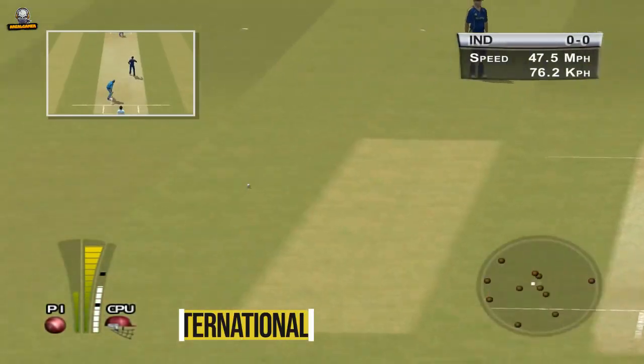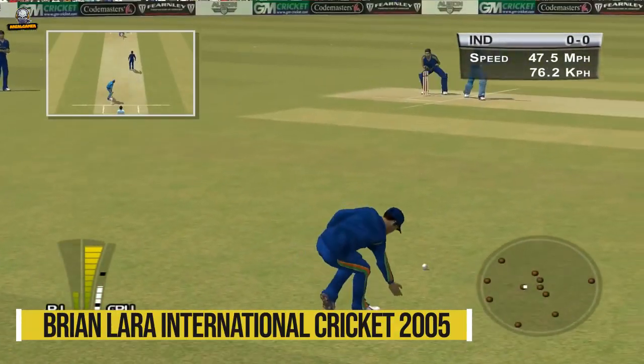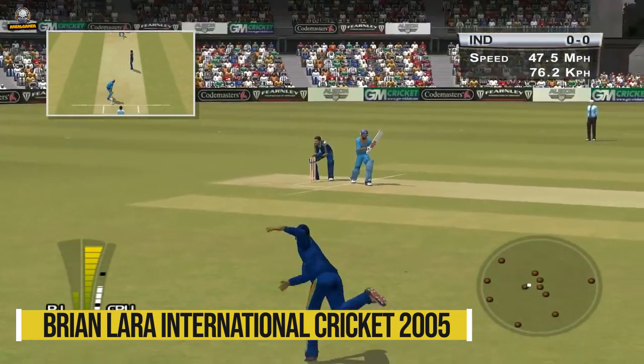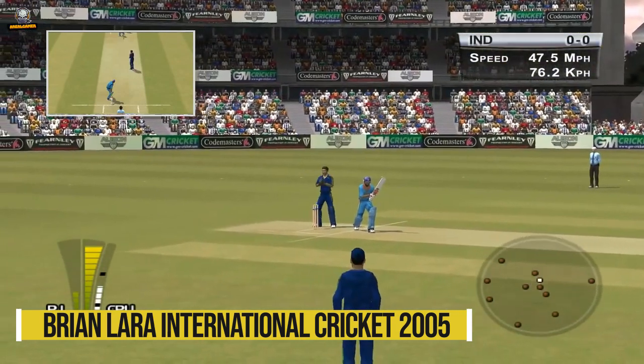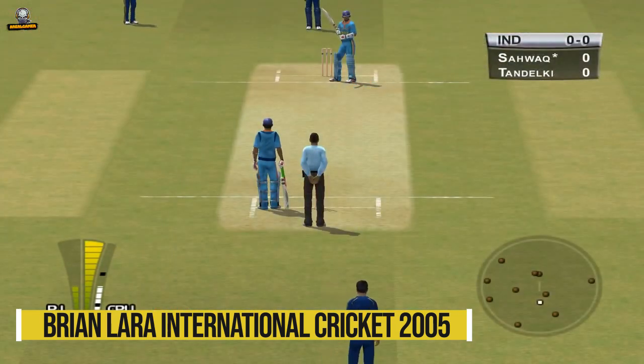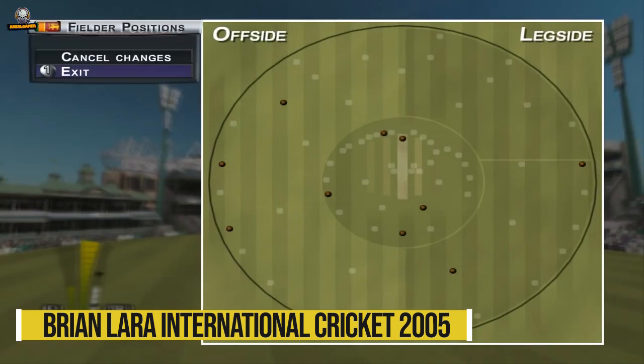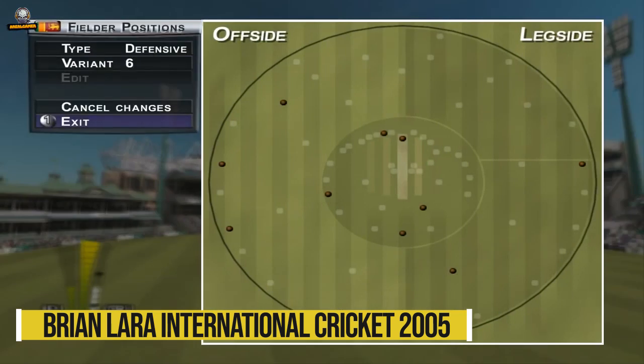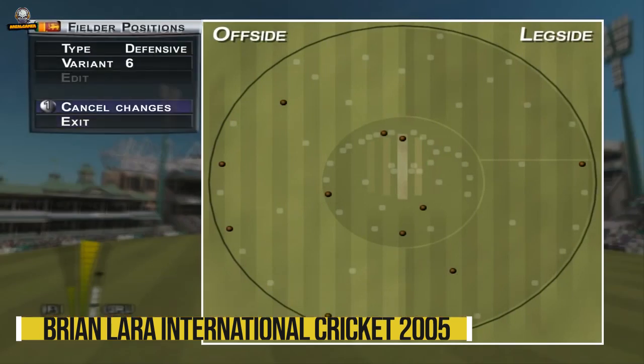Number 2: Brian Lara International Cricket 2005. No run.